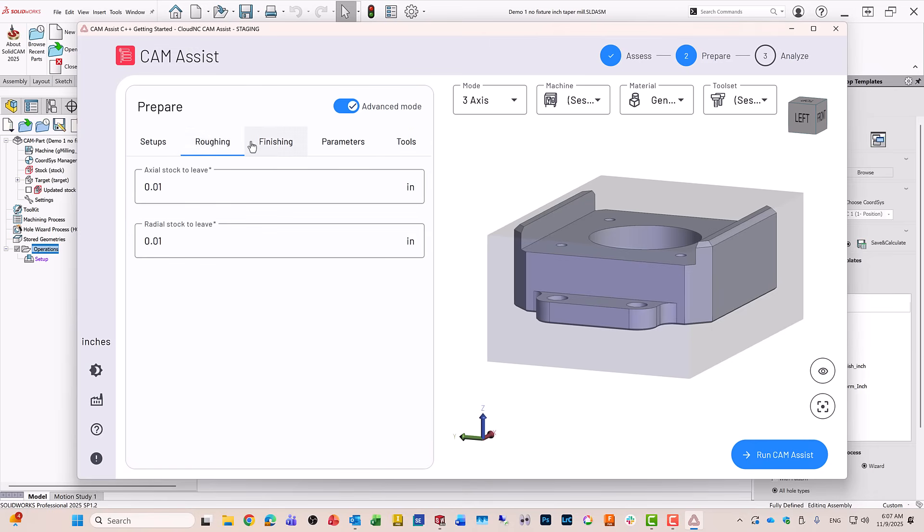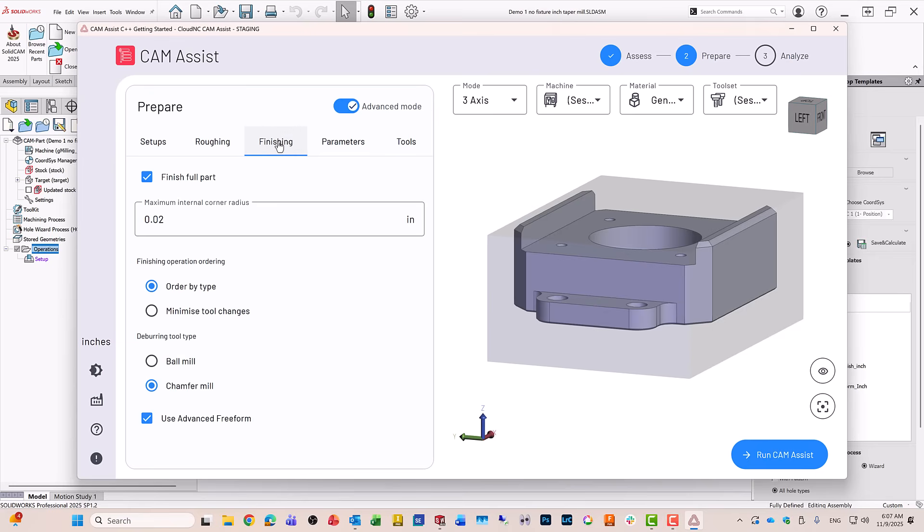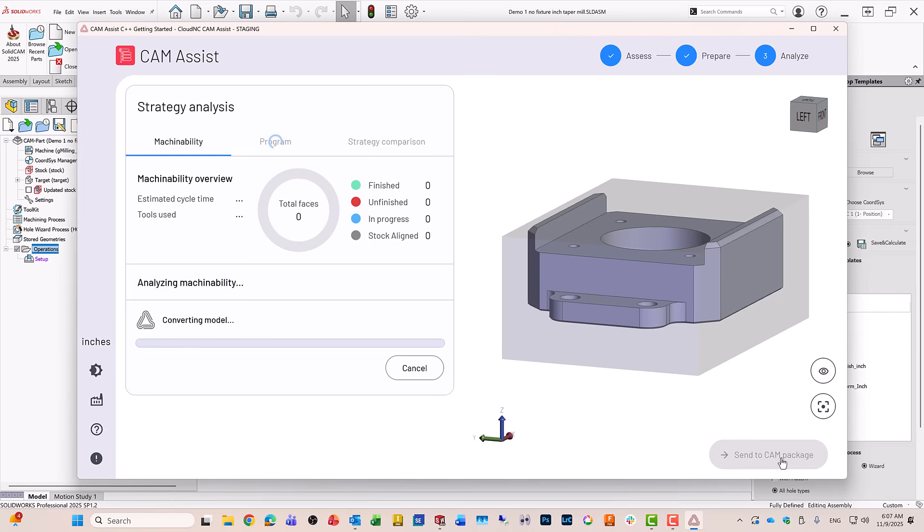It also gives you the roughing setup and the finishing—all the different parameters it needs for that. All I have to do right now, besides looking at the fact that it does take a three-axis machine, material type, and of course like I showed you now, the tools—we'll just run CAM Assist on the part and you can see that it's converting everything into operations.